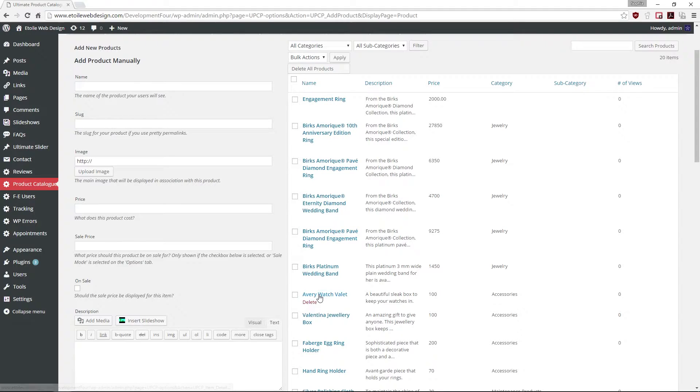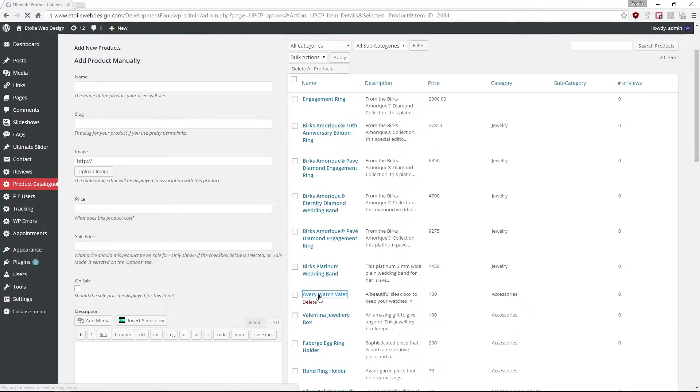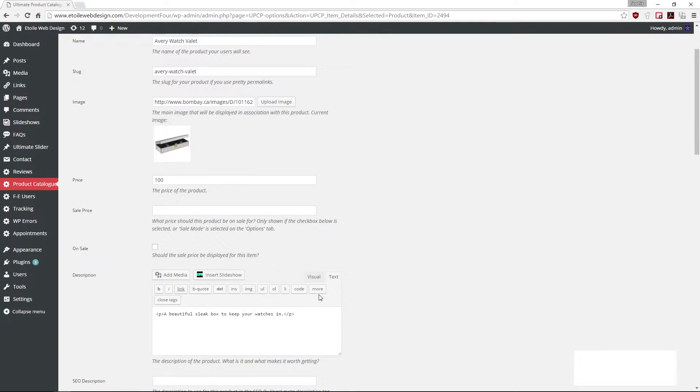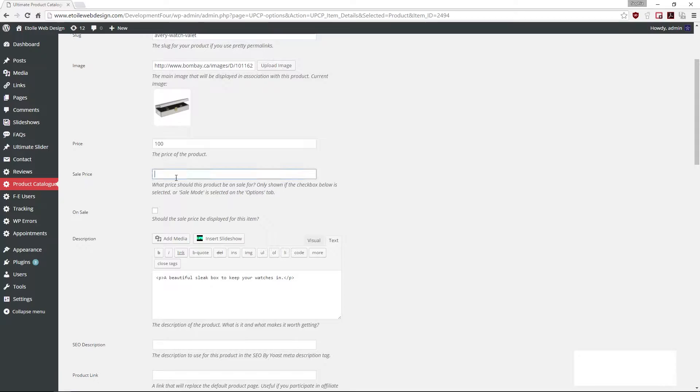Under the products tab, click on the product that you want to edit. Under the sale price, add the new price of the product.